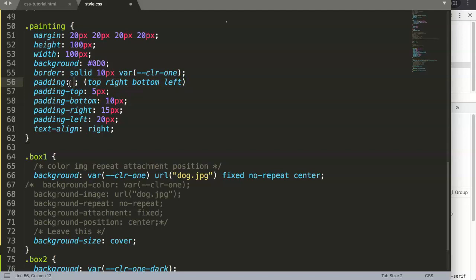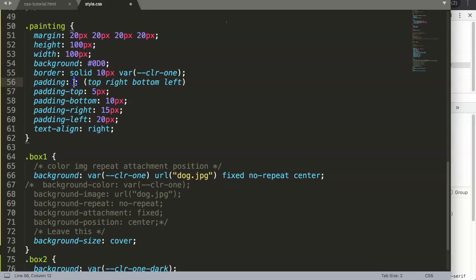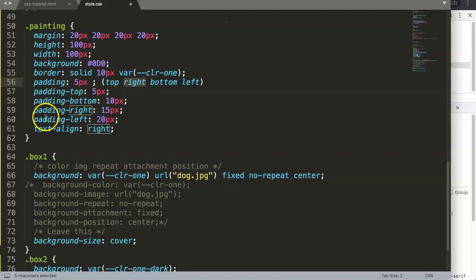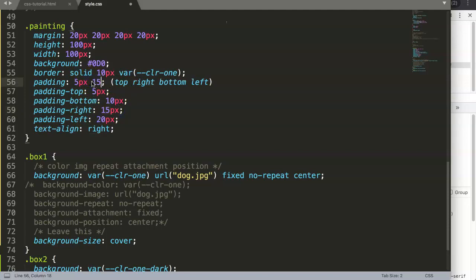We have to make sure this is the same sequence. Padding top is the first one, which is 5 pixels. Then we need the right one, padding right, which has a value of 15 pixels.